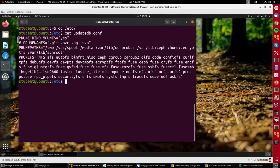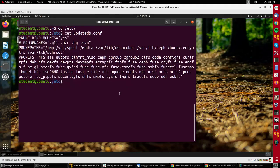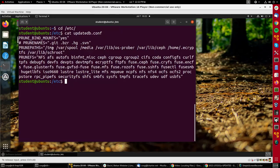For instance, under PRUNEPATHS it says don't look in these places like the temp directory because they're temporary and you don't want to keep track of what's there particularly.